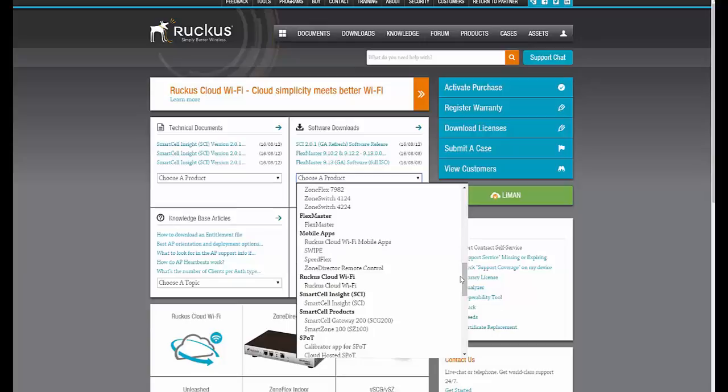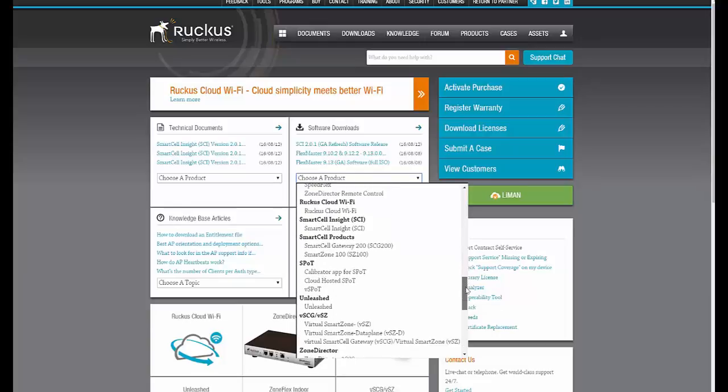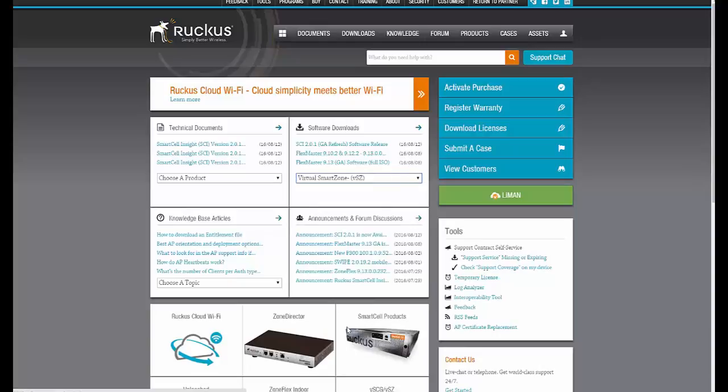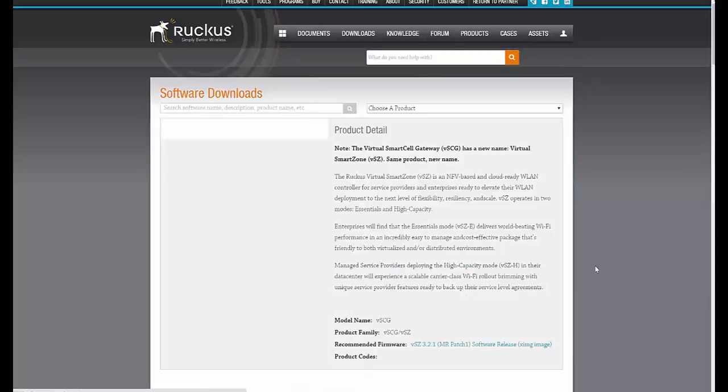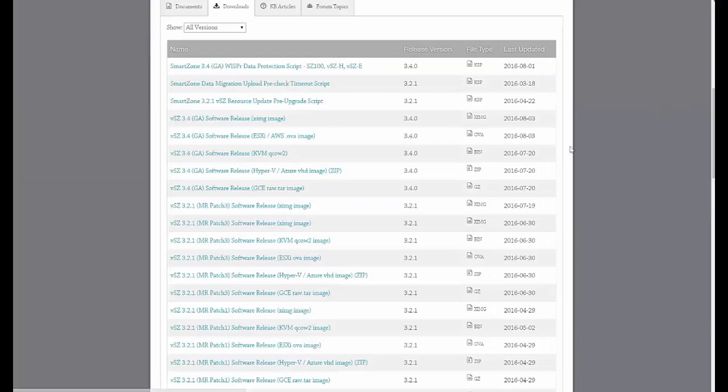We just scroll down and look for the Virtual Smart Zone. We can see that there's a number of versions and we're going to be working with the latest version.